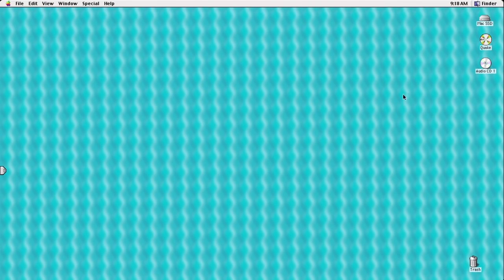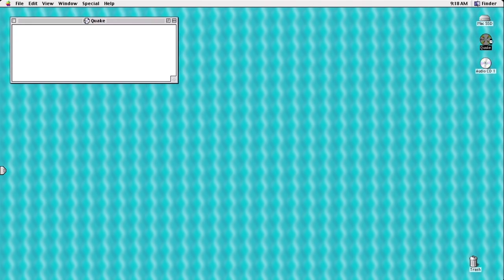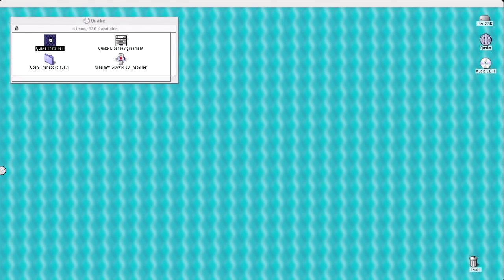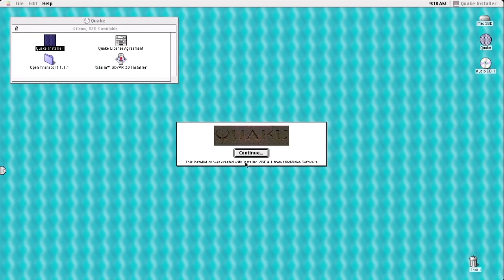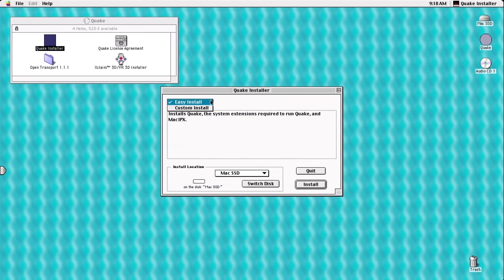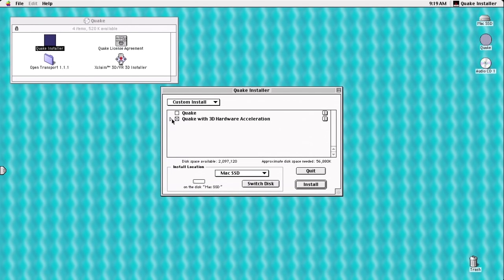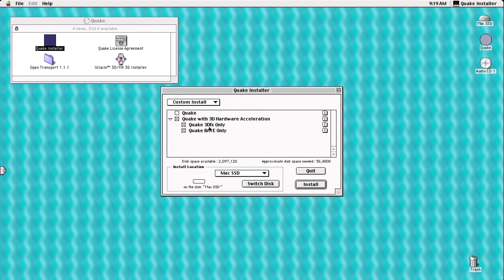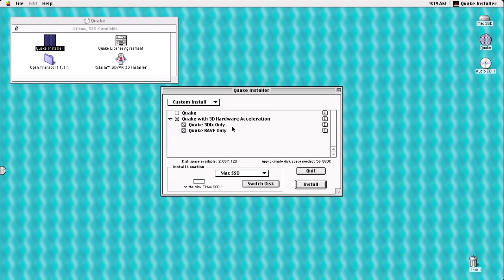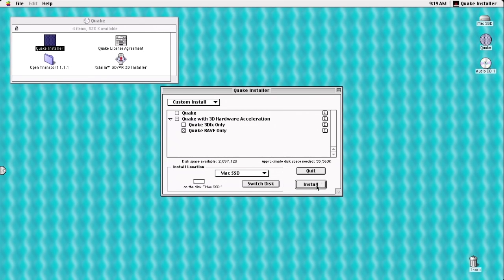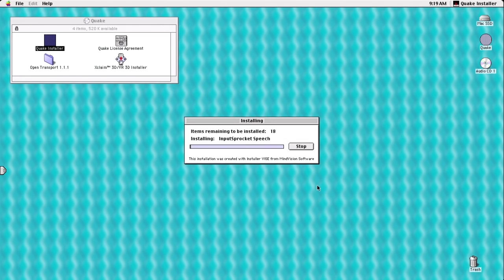So let's go ahead and give this a try. Alright, so let's go ahead and install Quake. Custom install. Definitely want to get Quake with 3D hardware acceleration. Now take a look at this. There's two different types of 3D renderers. One of them is, of course, for your Voodoo cards. The other one's for your ATI cards. Obviously, since we have an ATI card, we're going to stick with that. I put on MacSSD, obviously. And go ahead and install.